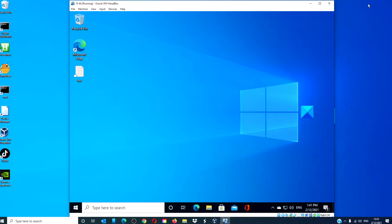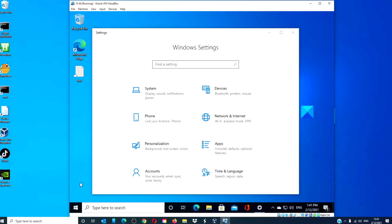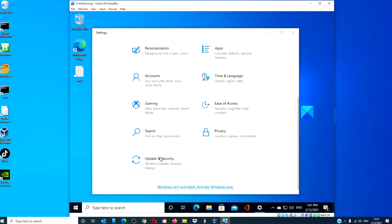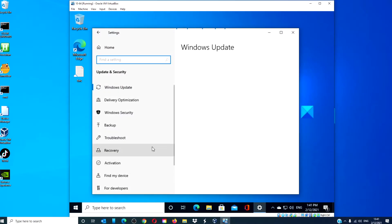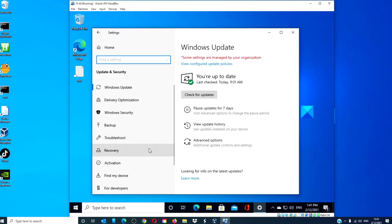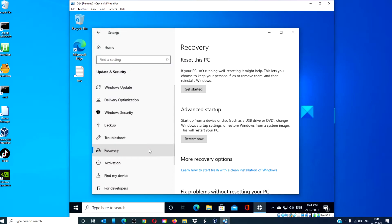We can use the recovery method. Open the Windows settings and navigate to Update & Recovery. Under Advanced Startup...